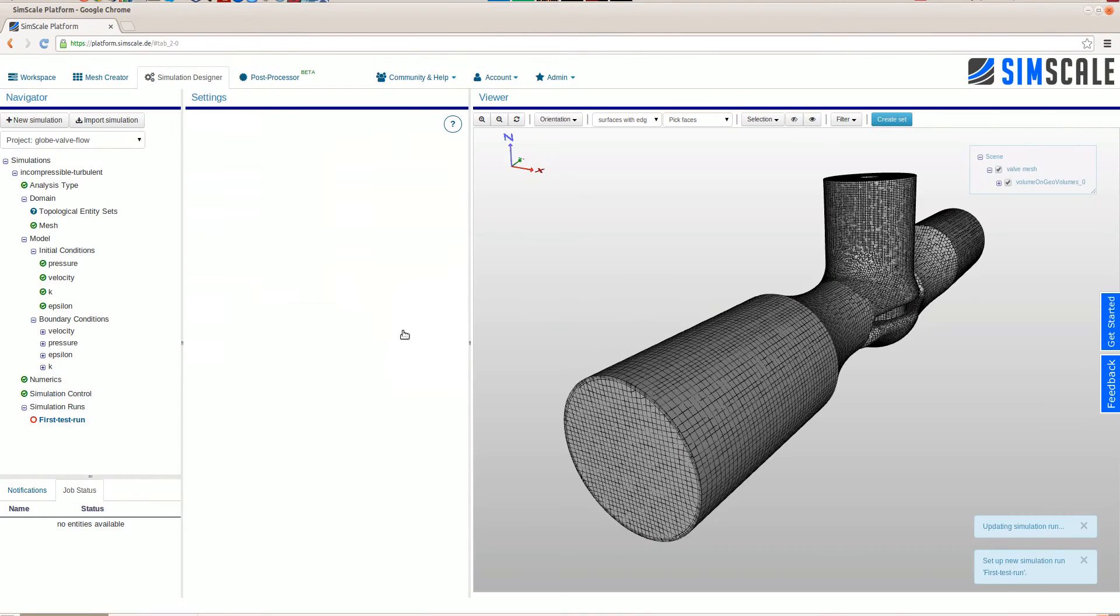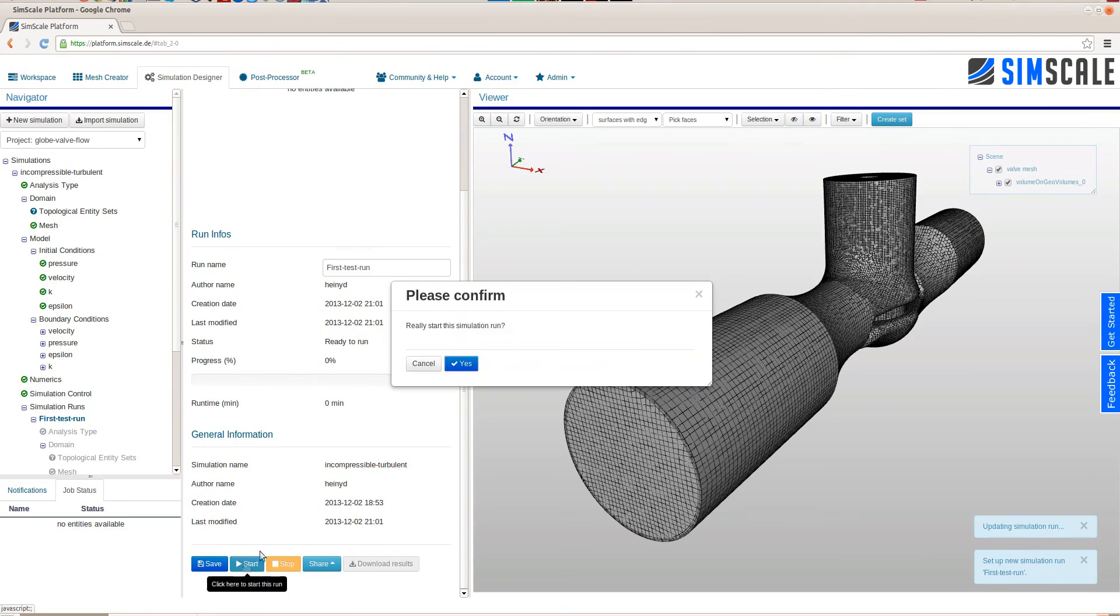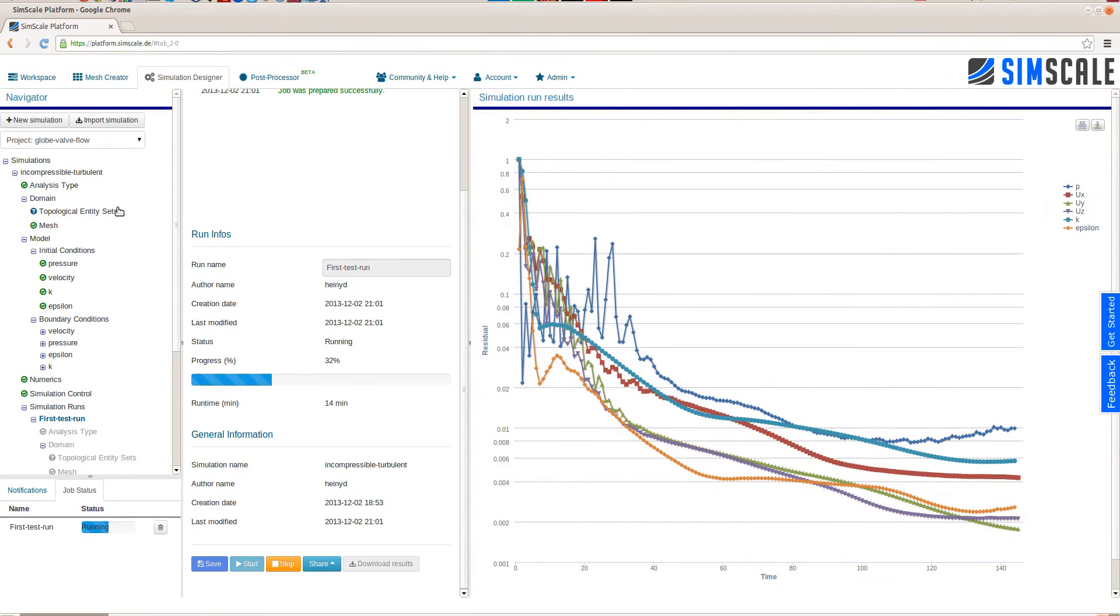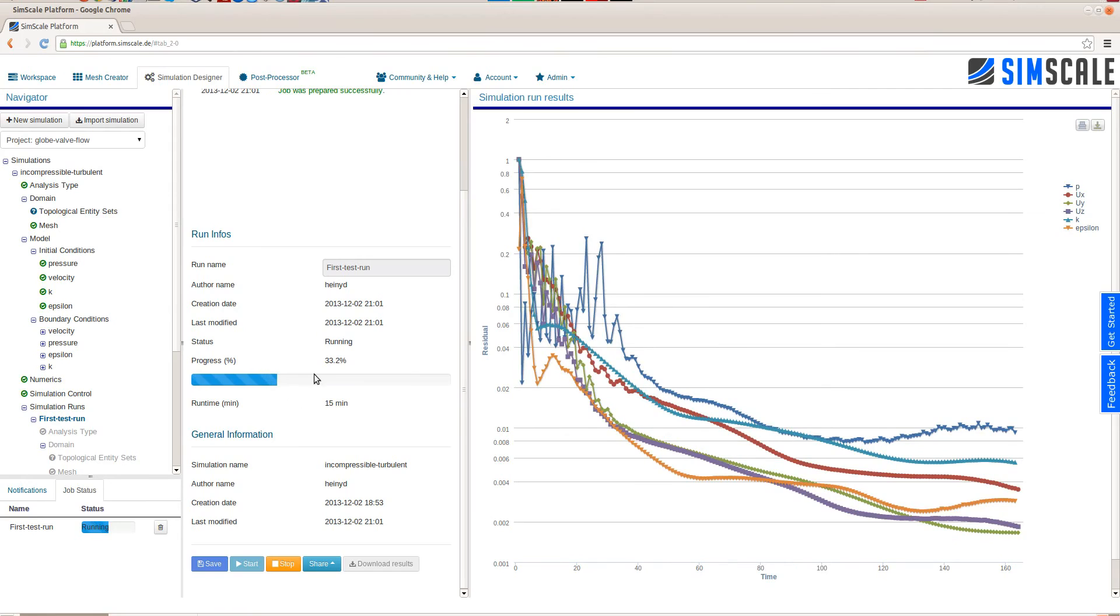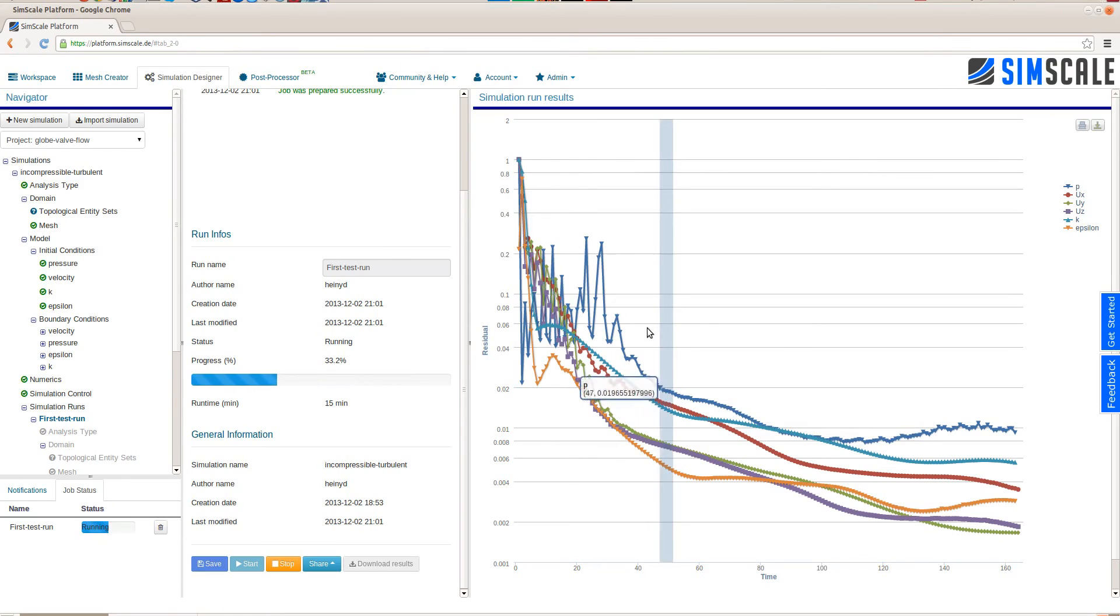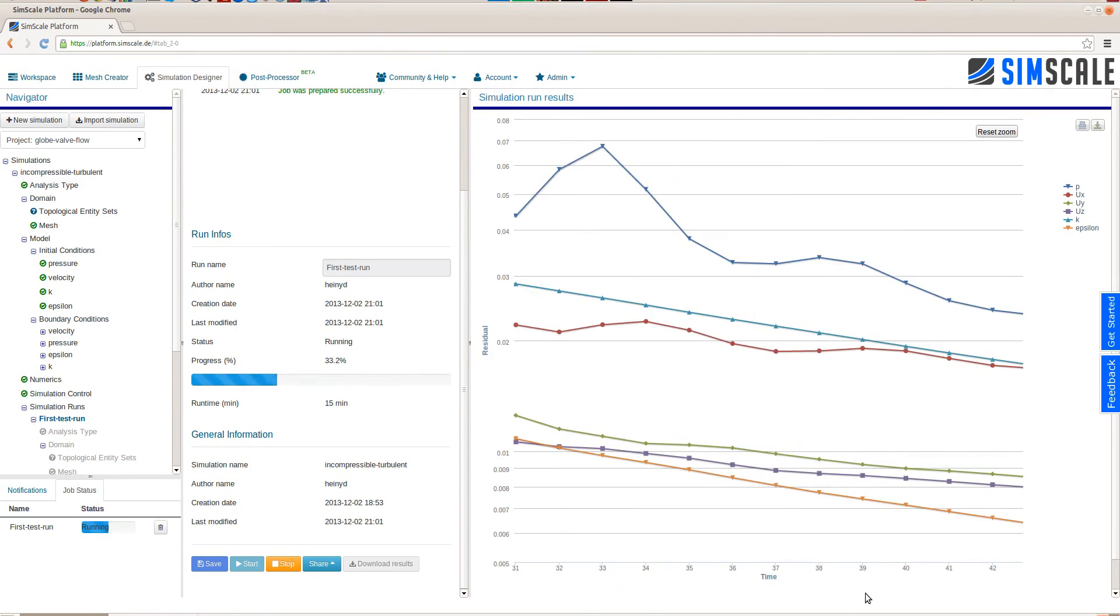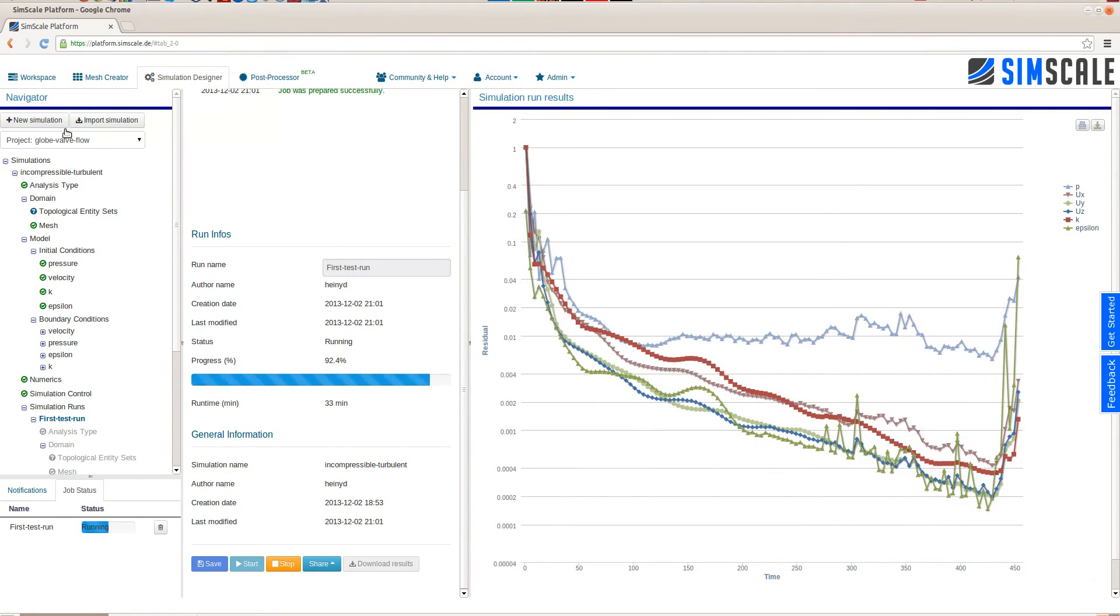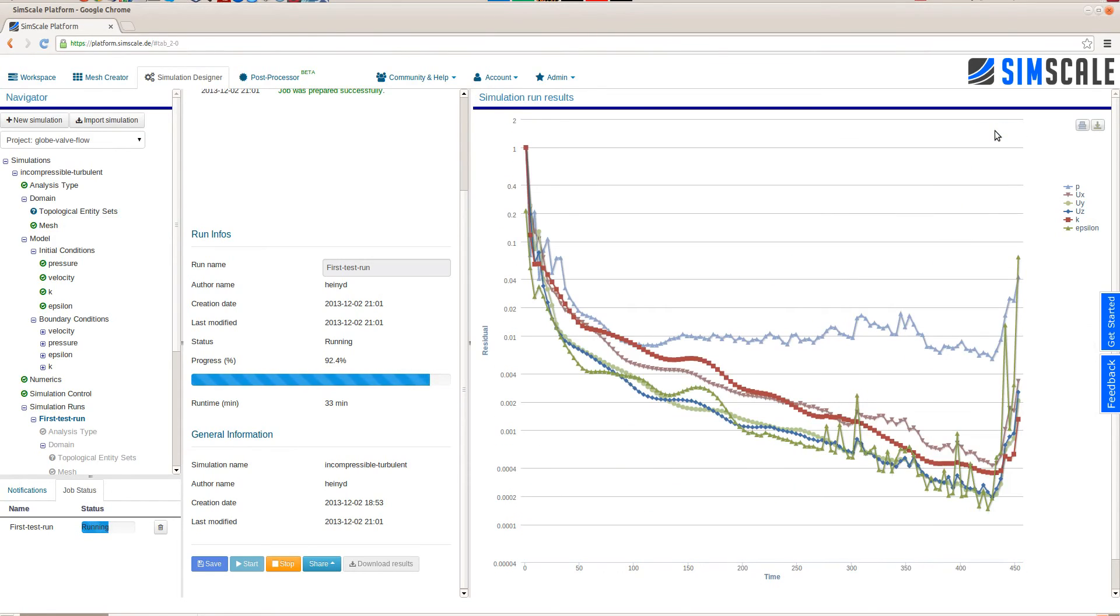To start the simulation you create a simulation run on SimScale. Which basically means that you make a snapshot of the simulation that you can start in the cloud. While the run is carried out in the cloud, the job status bar on the lower left always keeps us updated what's happening with this job. The residual convergence plot always is updated live. So you always can see what exactly your simulation run is doing. As the run proceeds we can see that the residuals show a weird behavior after some time.